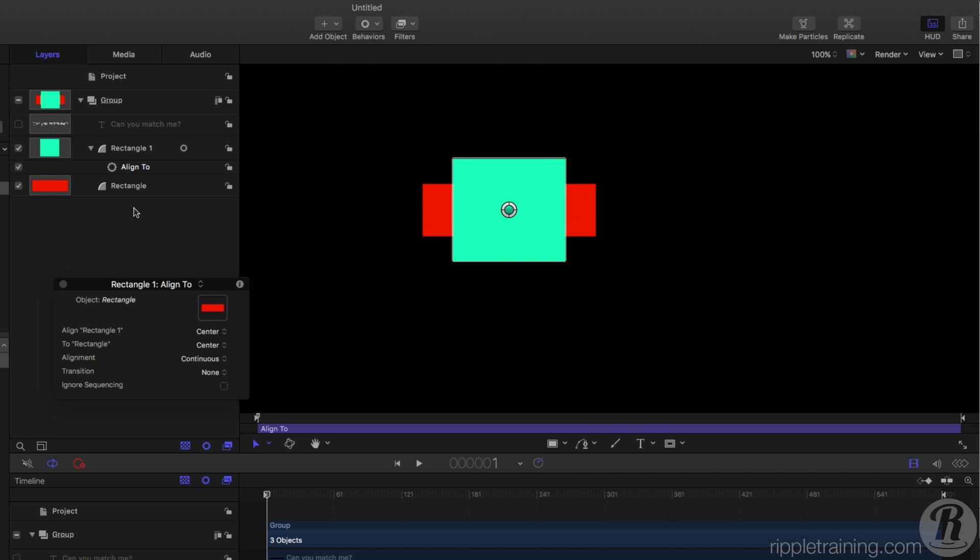and in the Heads Up Display, I'll say I want it to align to this rectangle, and it immediately centers itself on that other object. Now this Align To Behavior works on any kind of objects, particle emitters, replicators, video, pictures, anything. This is just a simple example.